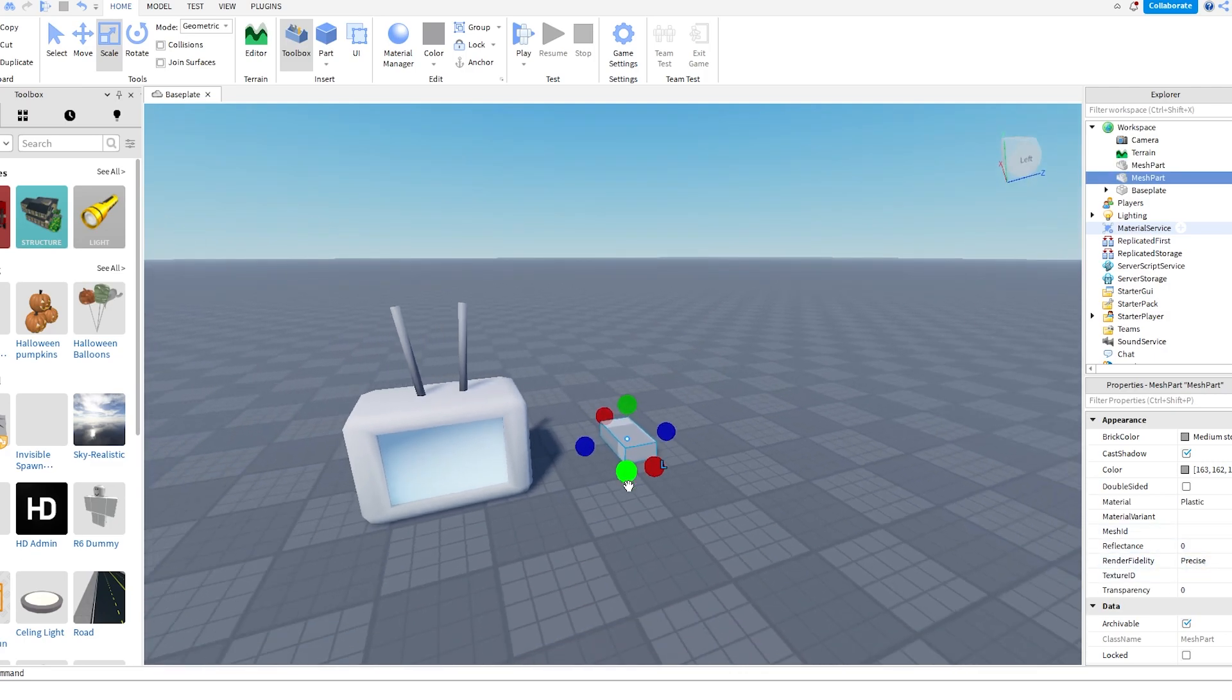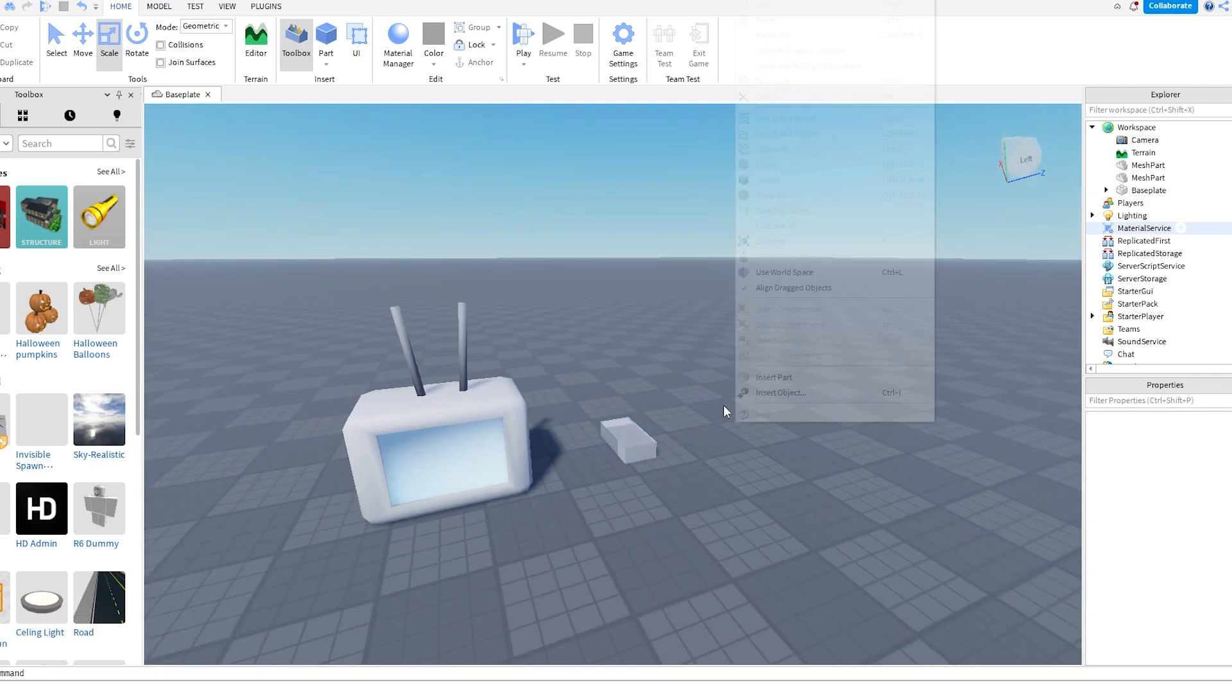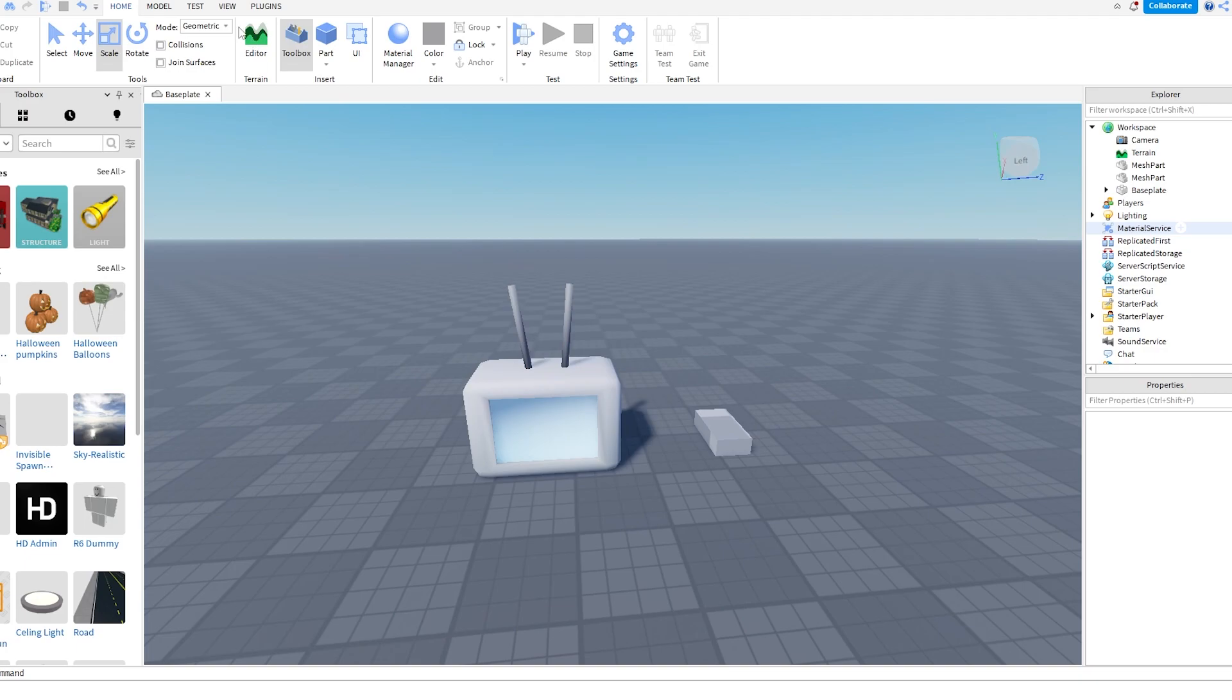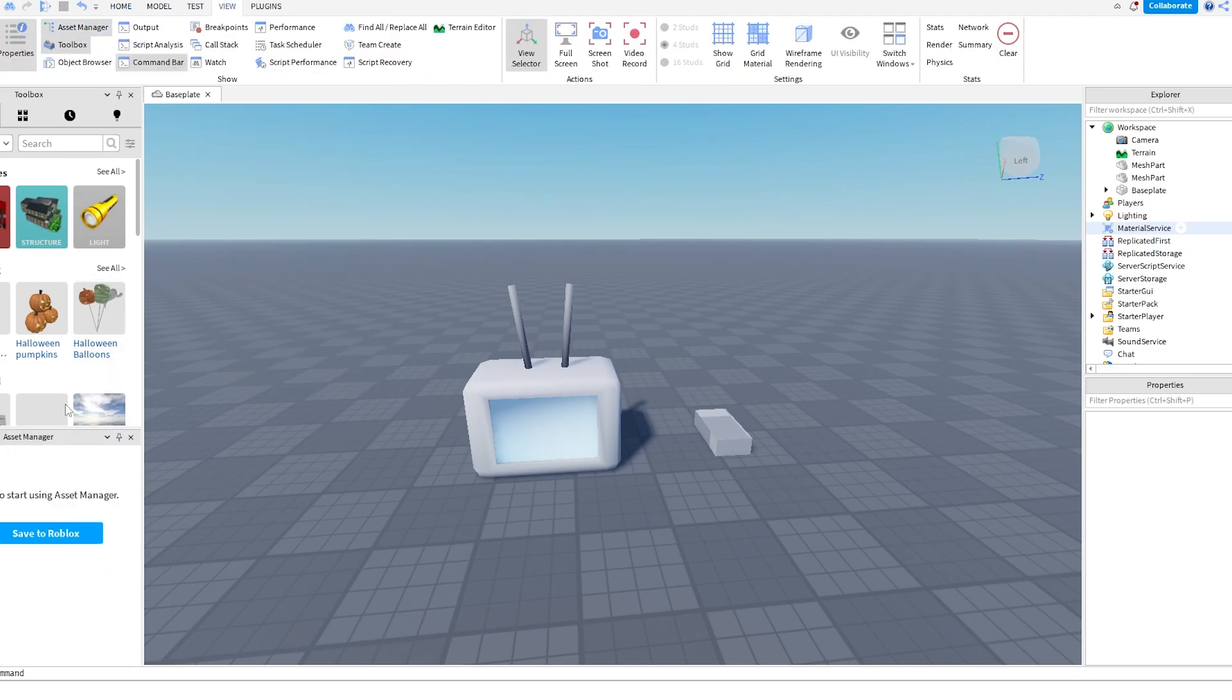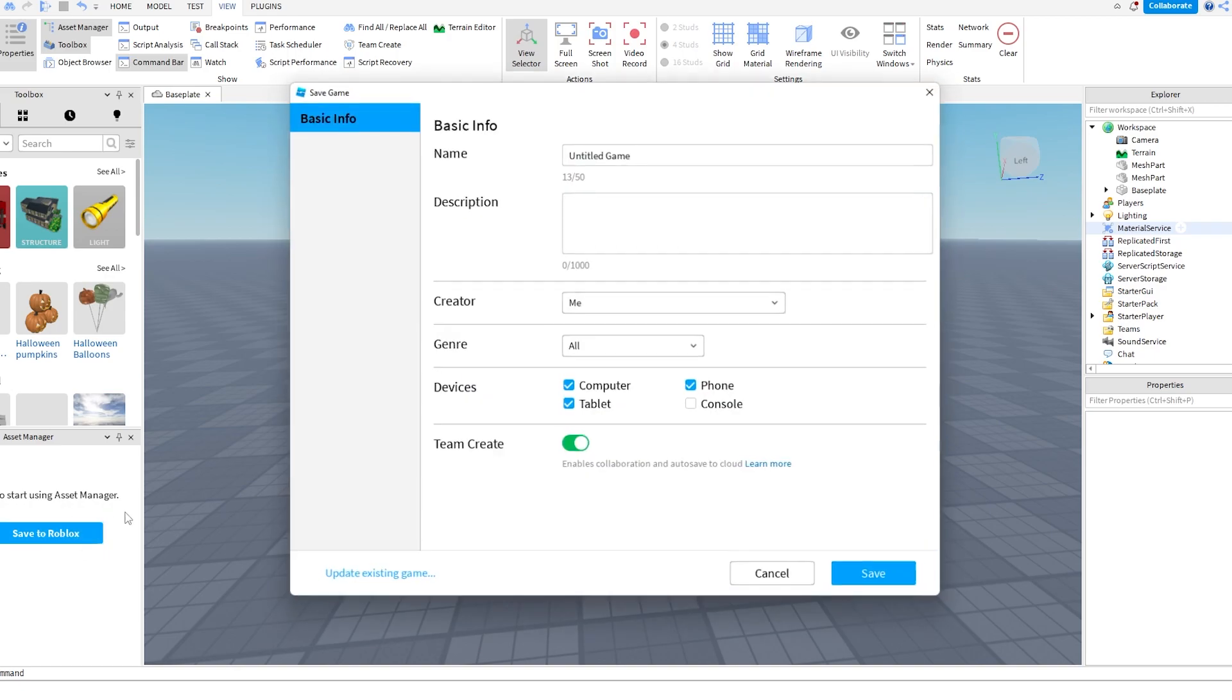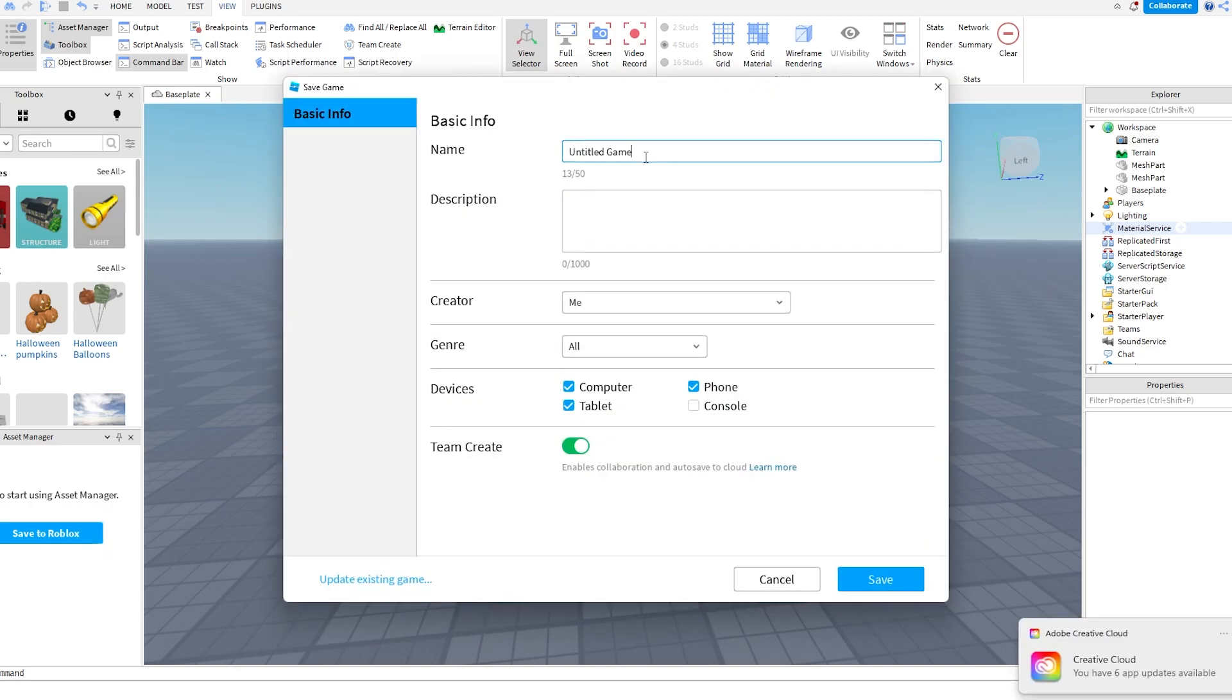However, if you've got like 100 things, you don't want to do this. So you can go to View, Asset Manager, and it goes here. The only problem with Asset Manager is you have to publish this to Roblox. So do Save to Roblox and call it Assets.